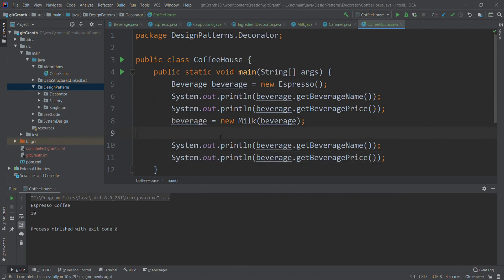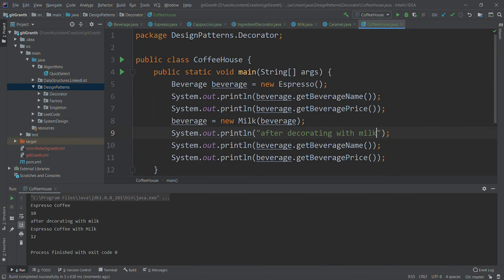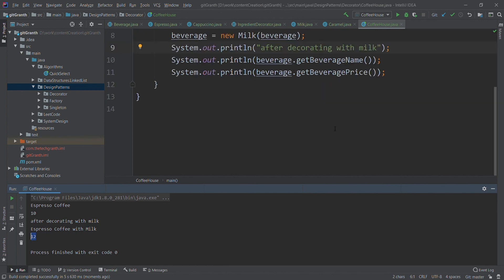After printing again with the label 'after decorating with milk', we run it. Previously it was Espresso Coffee at price 10; after decorating with milk it becomes 'Espresso Coffee with milk' and the new price is 12 — exactly espresso's 10 plus milk's 2.